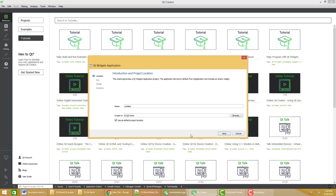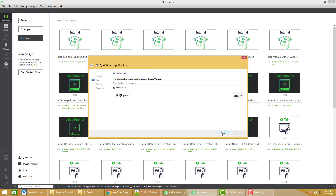This is my default project application. Name the project as 'image viewer'. Currently I am using Qt 4.8.7. Let's start with this kit.